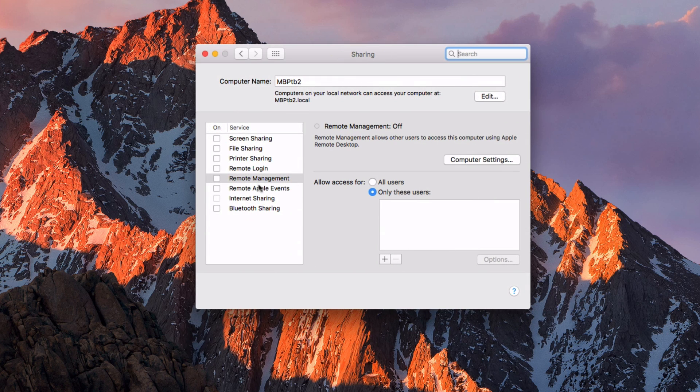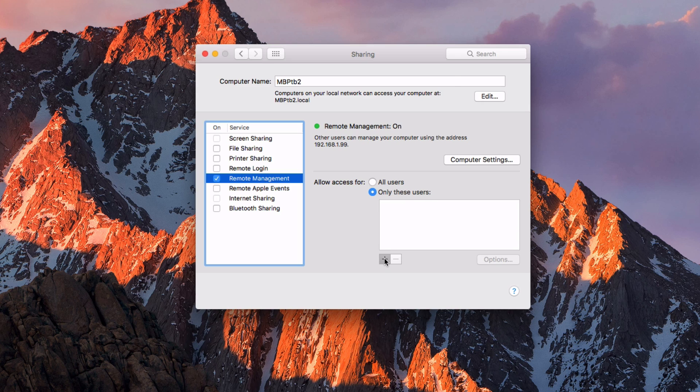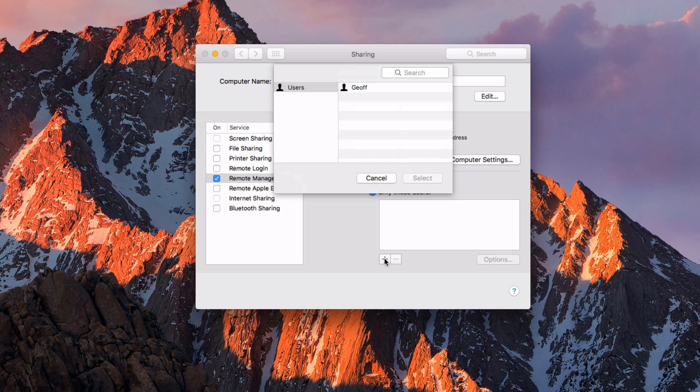And then from Remote Management, you want to turn this on. So it's going to ask you which users do you want to be able to access this computer. So click the plus button, and then click on the user that you want to enable access for.